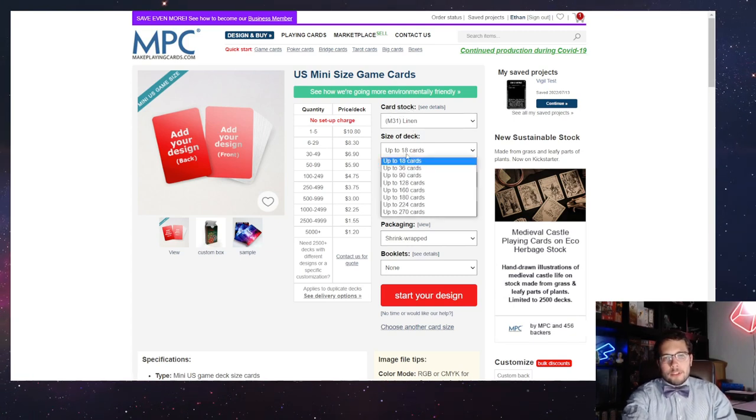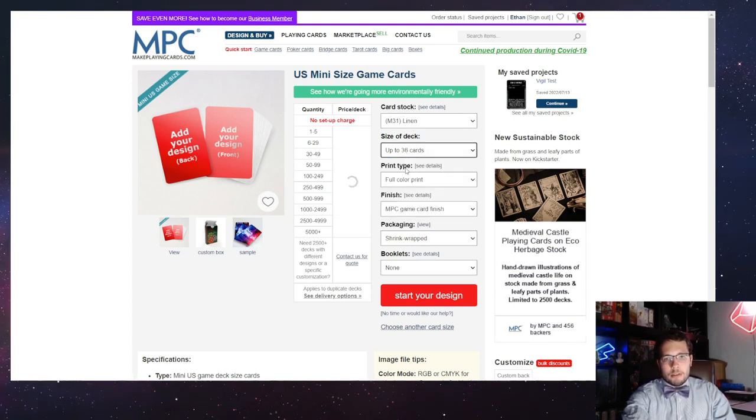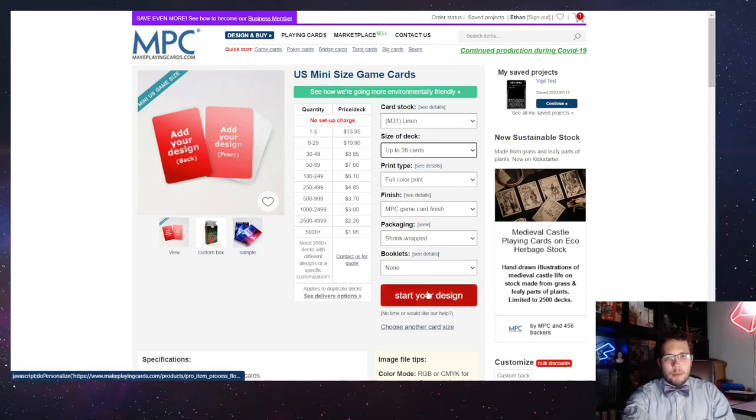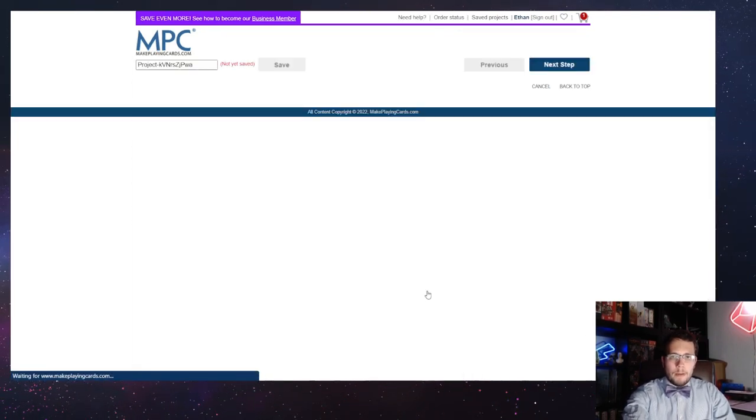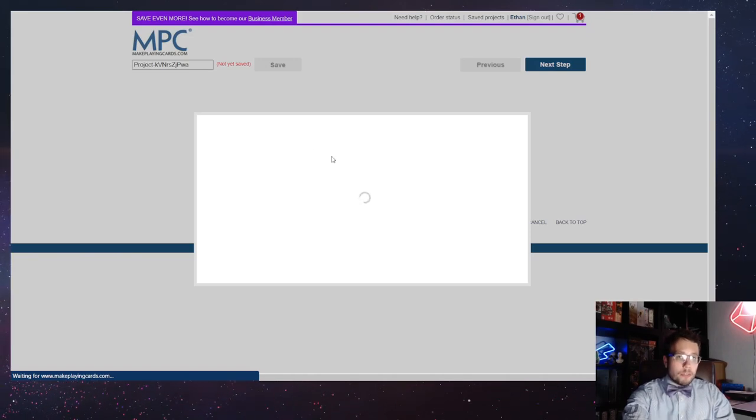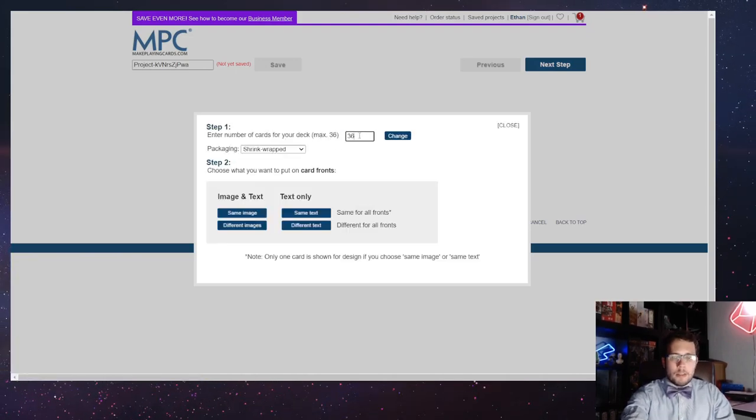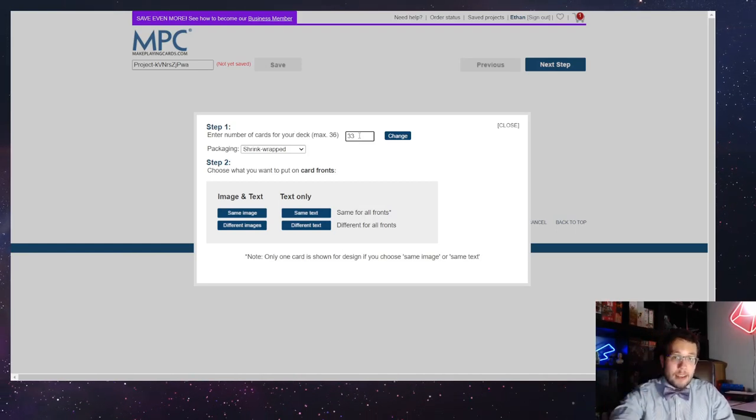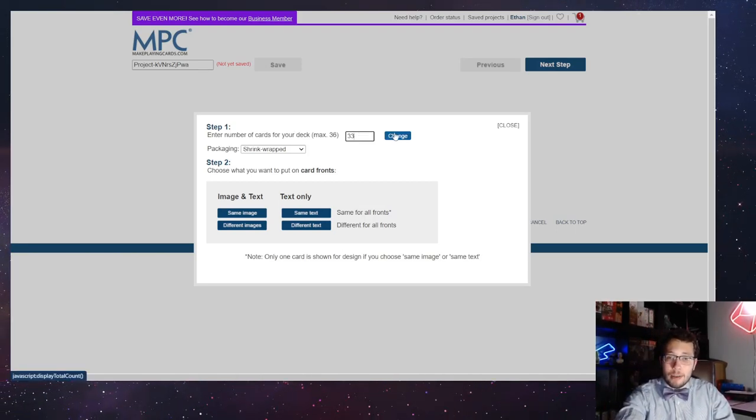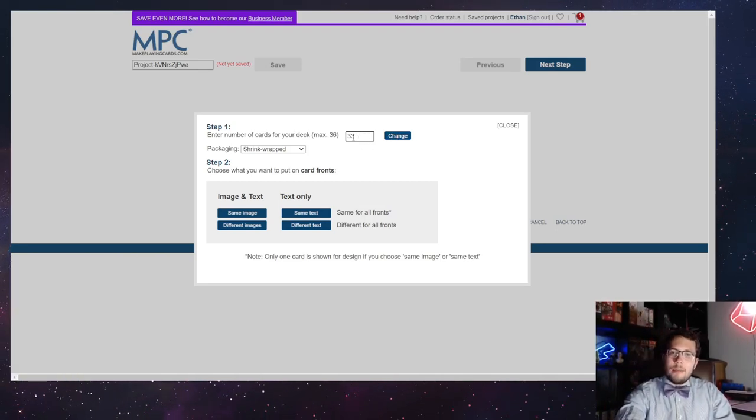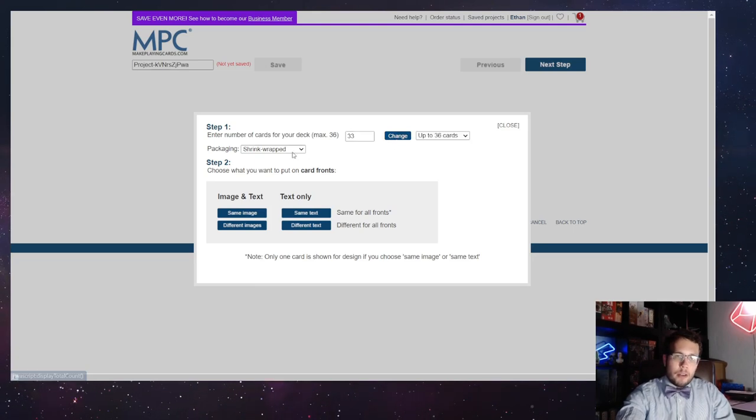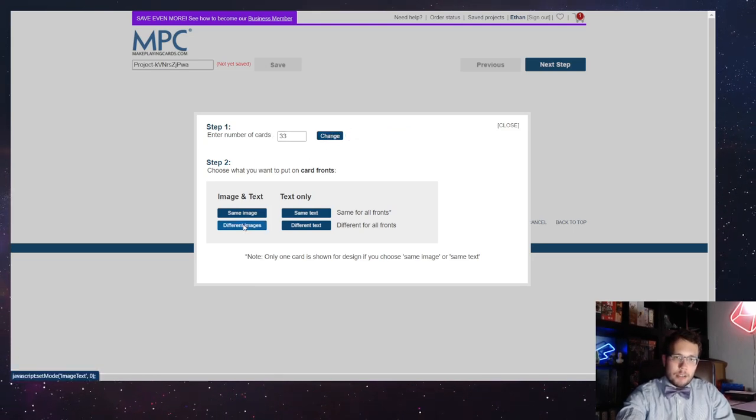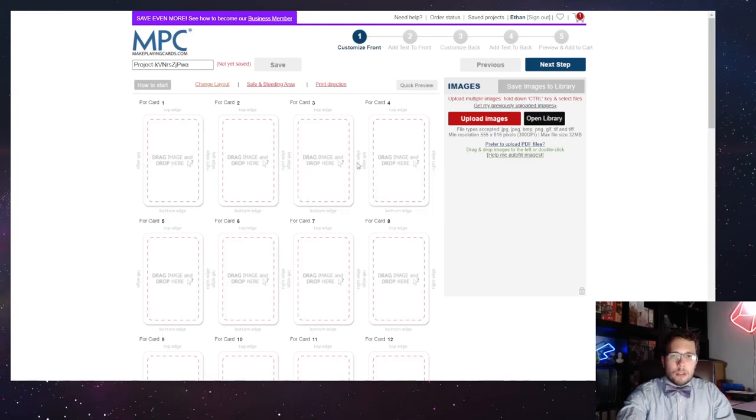We're going to go ahead and for size of deck, do 36 cards. We're going to do full color, NPC game card finish, and shrink wrap, and we're going to hit start your design. There is only 33 cards in the deck, so this is the page where we're going to change that. Make sure you do 33, shrink wrap still, and then we're going to do different images.